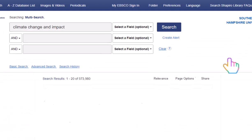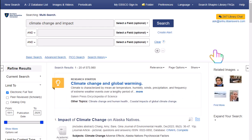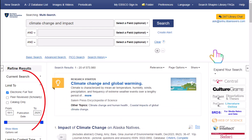Click search and a results list will appear. You can use the limiters on the left to narrow in your date range or check out only scholarly articles. This helps hone in on more relevant articles.